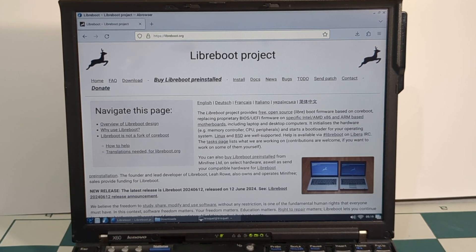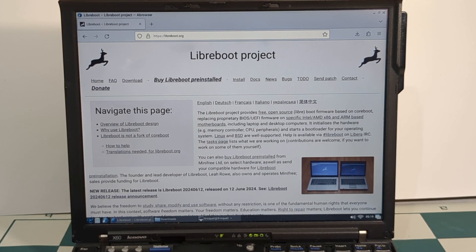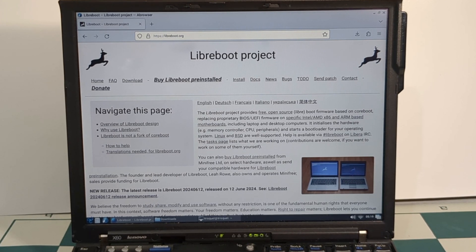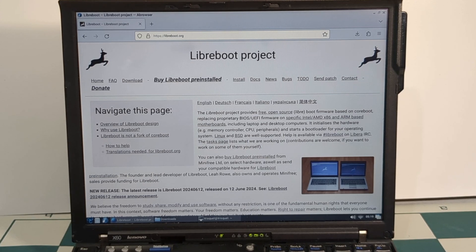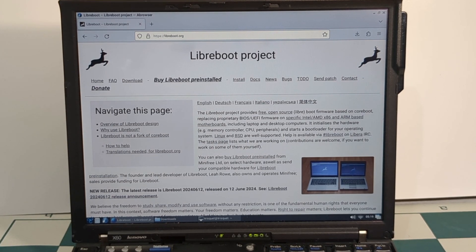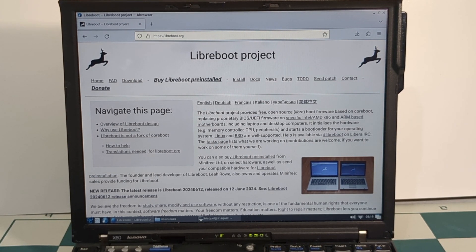So in this video, I'm going to be updating LibreBoot on my ThinkPad X60. This is not an installation video, rather it's an upgrade video, for I already have LibreBoot installed on this ThinkPad, and I want to upgrade to the latest version of LibreBoot.